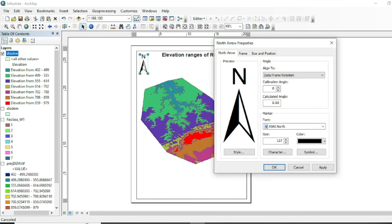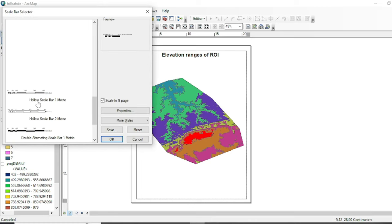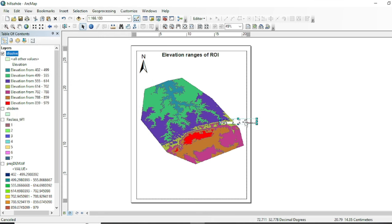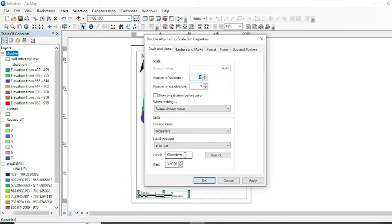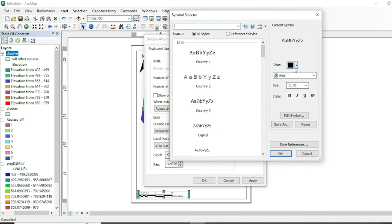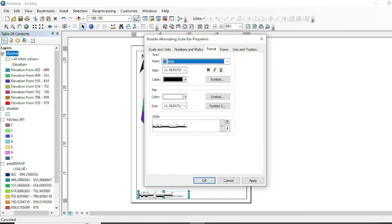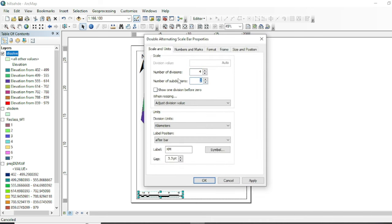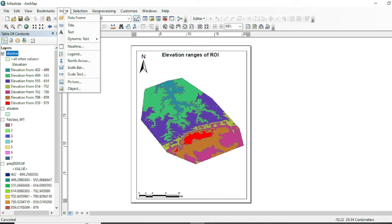Now we will add a north arrow — ArcGIS provides many types of north arrows and you can customize them. Select your preferred style and add a scale bar. You can customize the scale bar by double-clicking — change the label from 'kilometers' to 'km', make it bold, increase the size, format the numbers bold and large, and adjust the subdivision numbers from the settings.